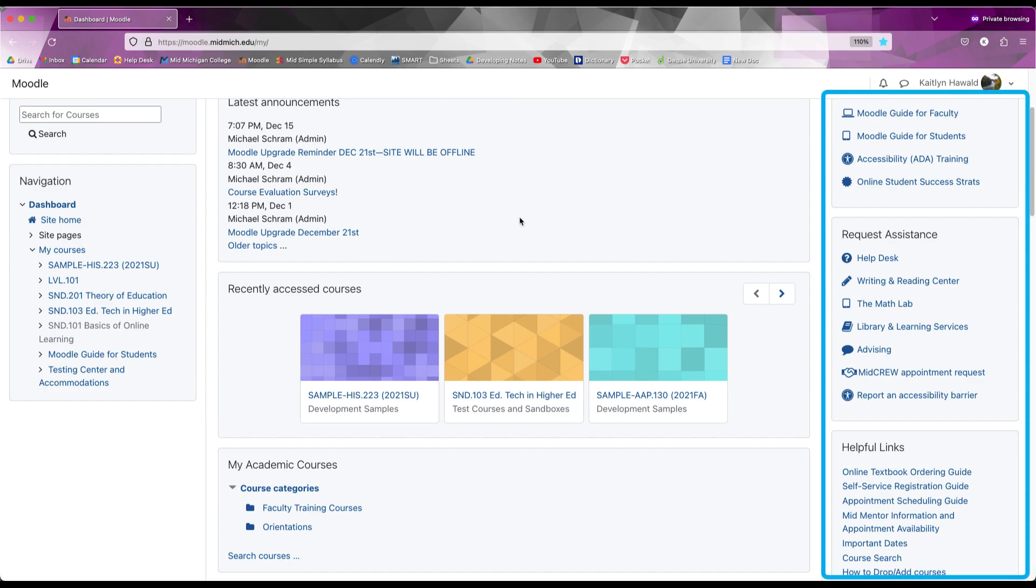On the right are links for other learning resources or Mid services like the help desk and tutoring services, and a calendar tool.